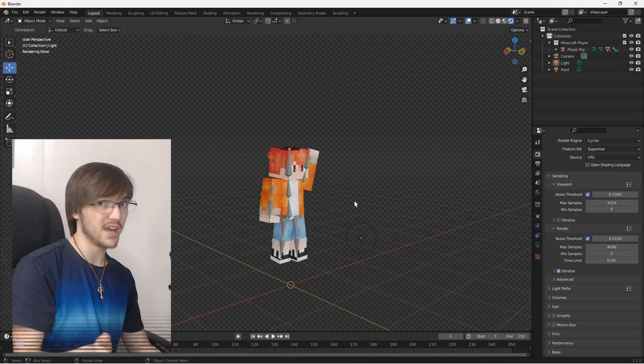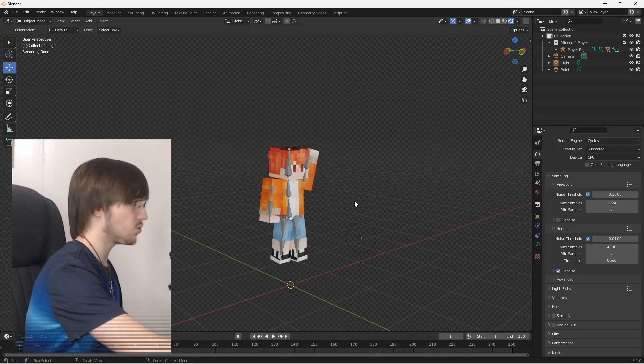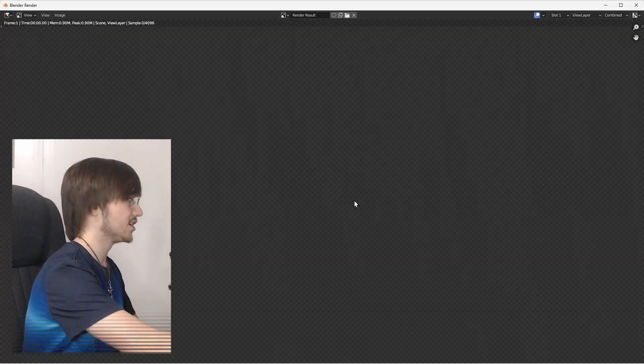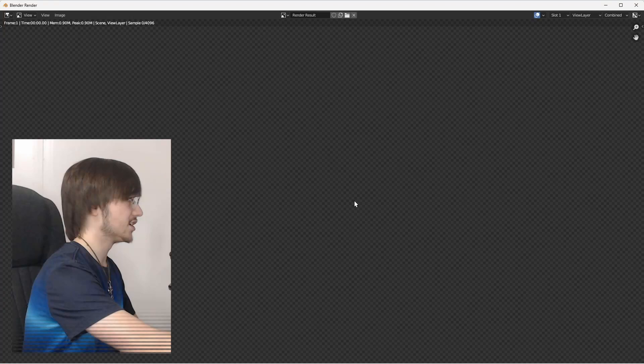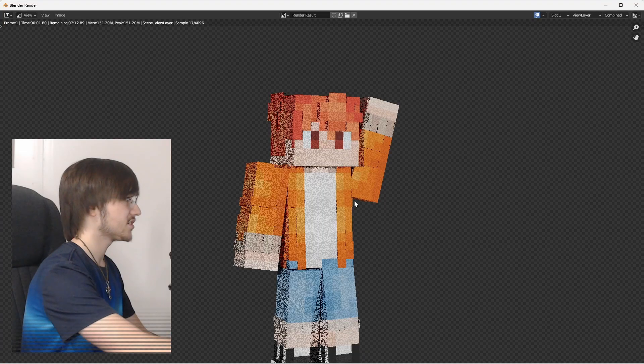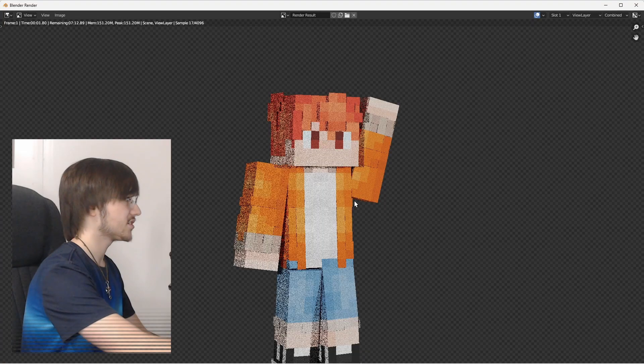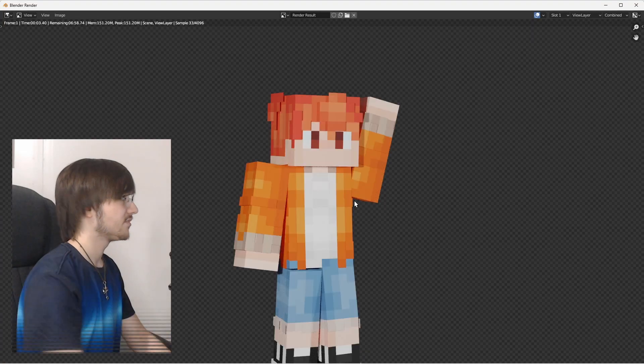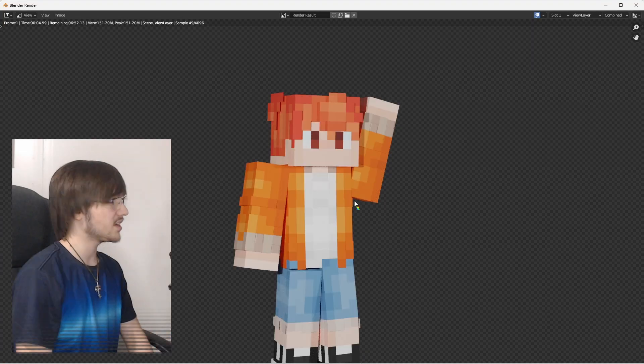Once you're done, go ahead and hit F12 on your keyboard. This will bring up a render, and since I have Cycles on, it's rendering a little bit slowly. Give it some time.